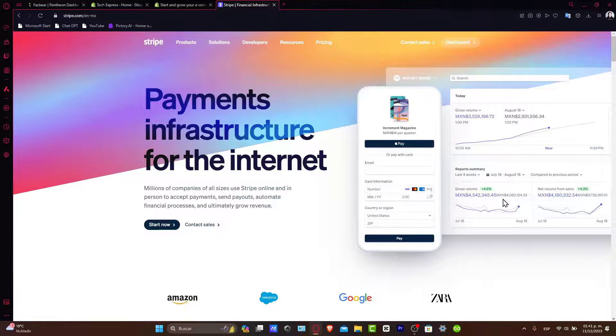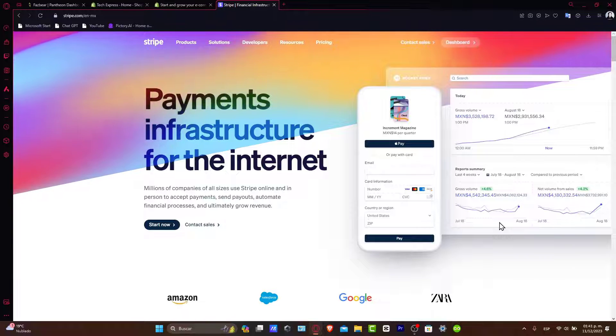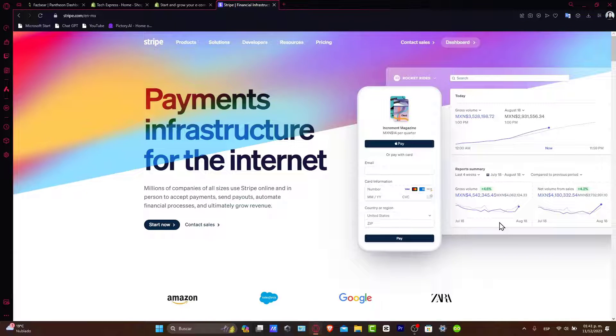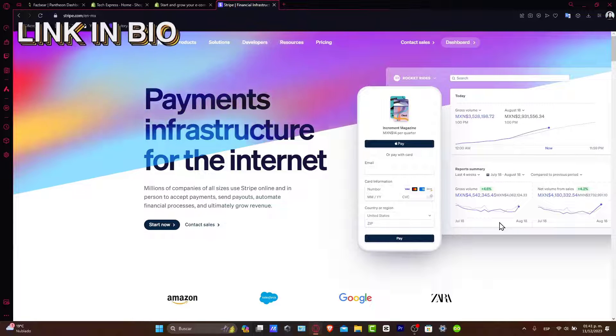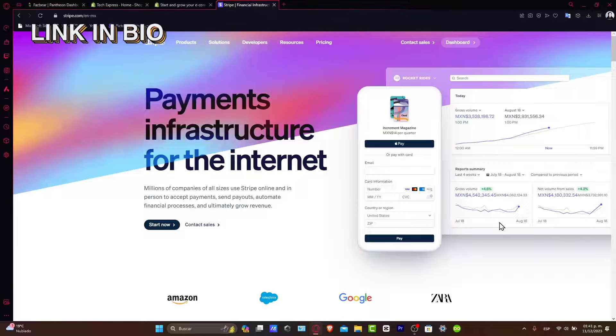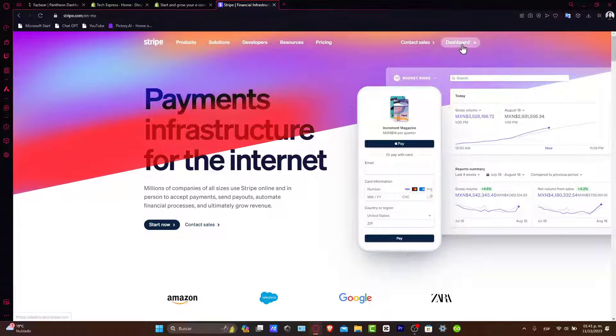Before we begin, you'll want to ensure you have an active Shopify store and a Stripe account. If you don't have a Stripe account, I'll be leaving you guys a link down below in the description so you can get this totally for free and set it up from day one.